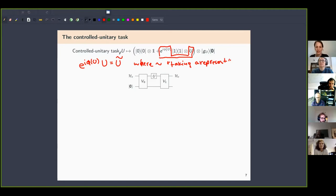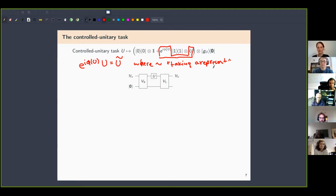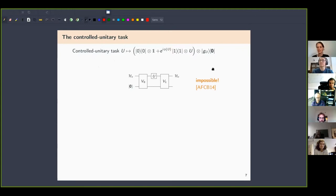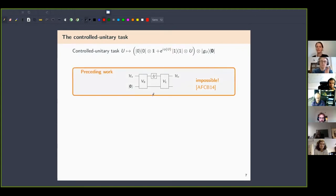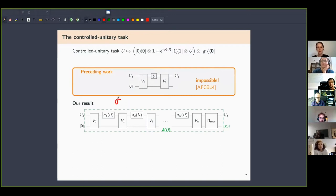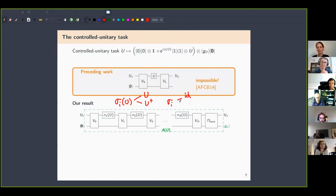This question was already asked by Araujo and others, who proved that such a circuit with one query is impossible. I am interested in the same controlled-U question, but allowing the circuits to make many queries to U and U†. So the circuit looks like a sequence where σ_i(U) is either U or U†, i.e., σ_i is either the identity function or the inverse function. Our result, together with Matan Zeidl and Jonathan Tuati, is that this is also impossible.